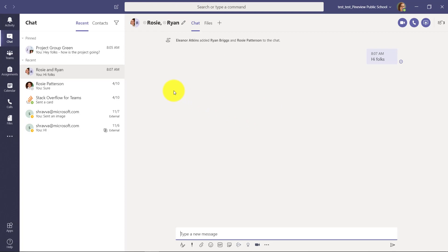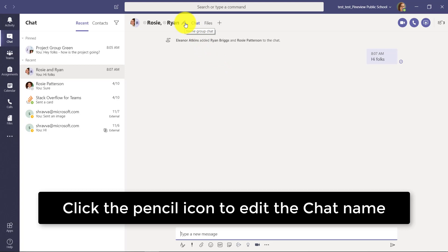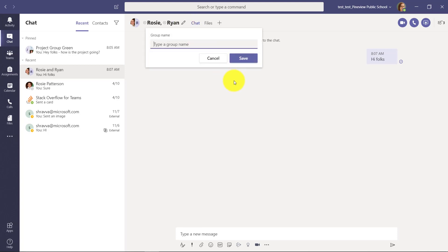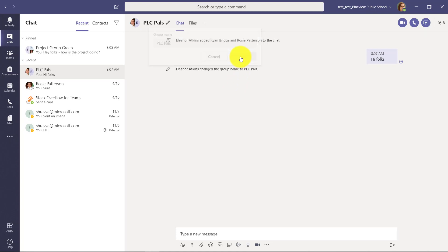Now similar, I've already had a set of messages going. I forgot to give it a name or I never did. There's this little pencil here and again I click the pencil. These are my PLC pals, let's say, and that's the name of these folks because we're in a PLC together. So you can rename chats, edit them, and you can also pin them really easily.